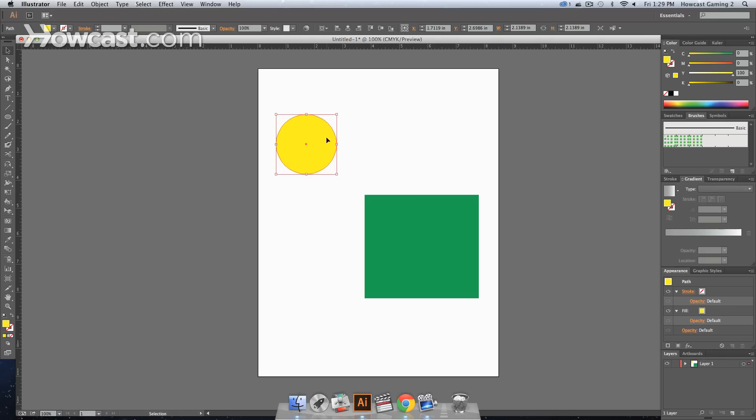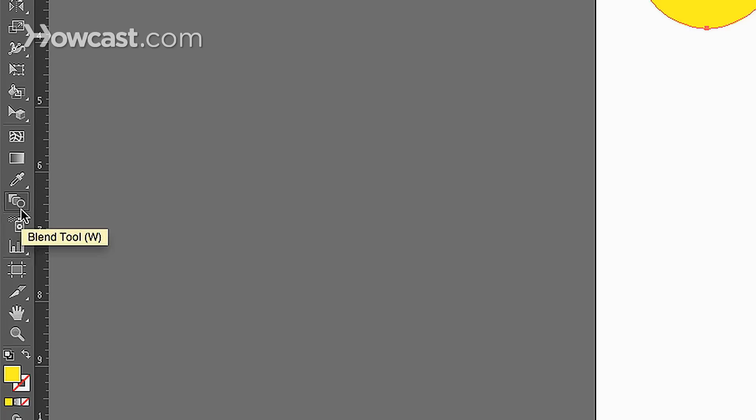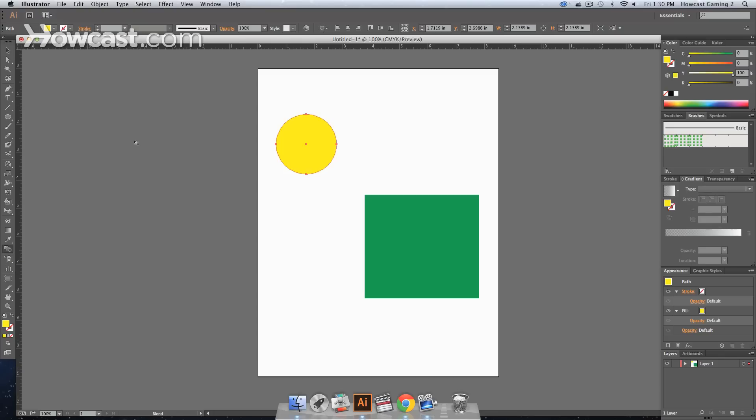So the first thing we can do is we can select our blend tool, which is the keyboard shortcut W, and in your tools panel it's almost to the bottom. You hover over it, it will say blend tool. And you can tell it's the blend tool because there are about three different shapes that are stacked over each other as a symbol for this tool. So you click it.